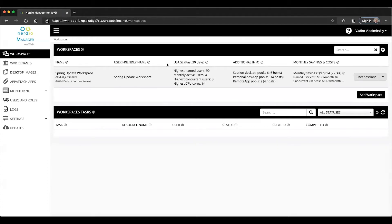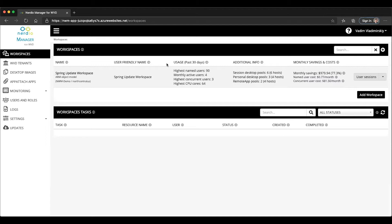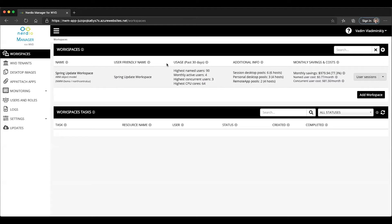For those of you who are aware of the application group concept, there are two types of app groups that are supported by WVD. There's desktop application groups and remote app application groups. In the current version, the spring update of WVD, a single host pool can have multiple groups linked to it. It can have only one desktop application group, but it could have multiple remote app application groups linked to it.